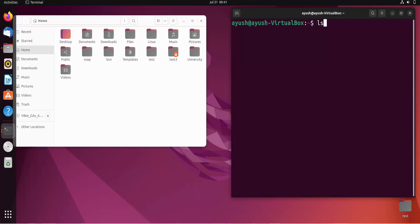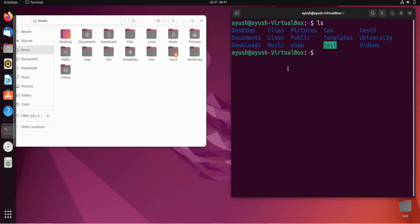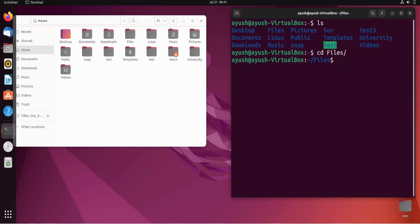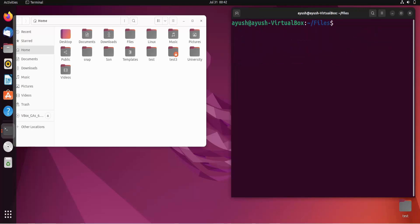Here we can create files in Linux using the touch command. I'll move into the 'files' directory and create some files using the touch command. I'll do: touch file1.txt